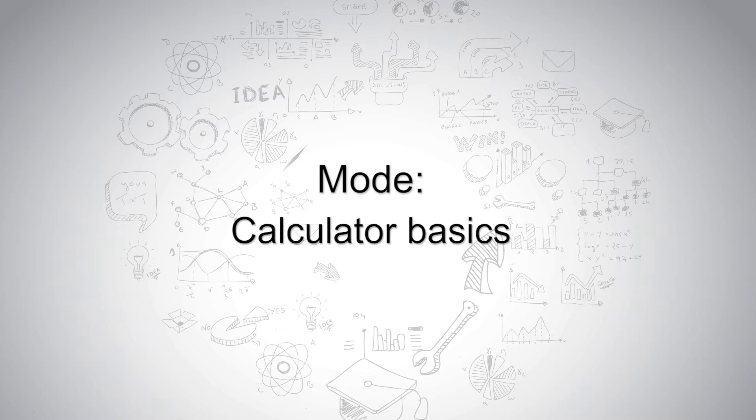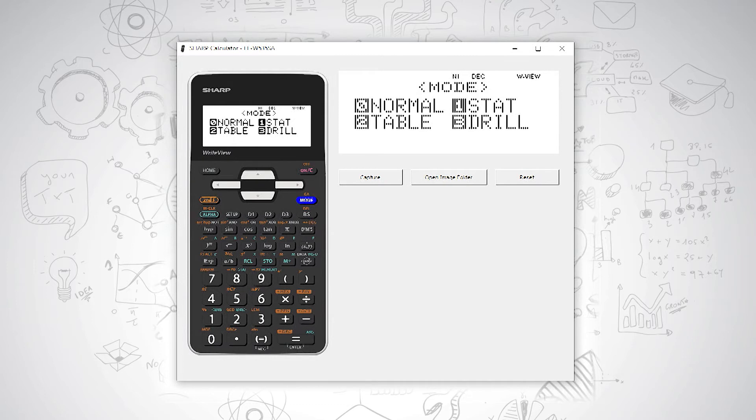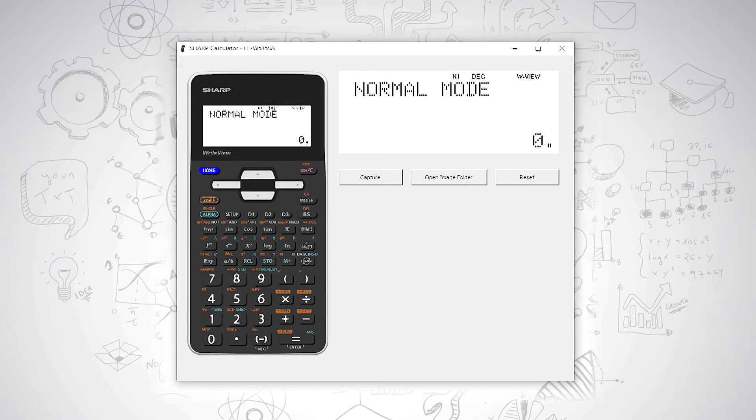Calculator basics on your Sharp ELW535SA. There are a couple of things that you should know. For example, if you are in any mode other than normal mode, you can press your home button to take you back to normal mode. This is just a shortcut.